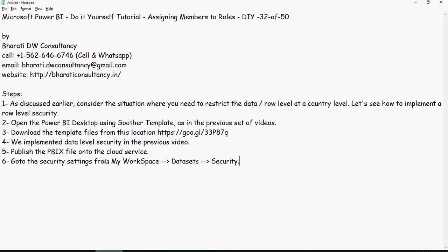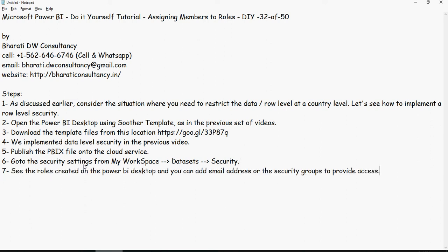Again as I have said, go to security settings from my workspace, data sets and security. Then see the roles you created in the Power BI desktop earlier and you can add email addresses or the security groups to provide appropriate access. Then you can test the security by clicking the three dots next to each row.